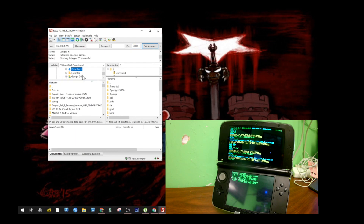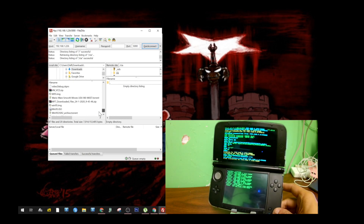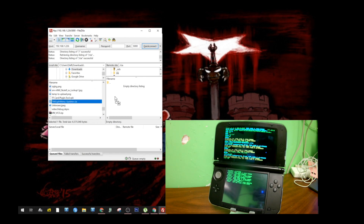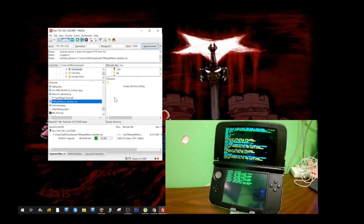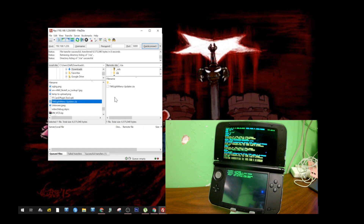So I'm going to go ahead and look for the CIA file I just downloaded. It's going to go in the CIA folder on the 3DS. Here it is — we're just going to drag and drop it over. It's going to start transferring, and it's complete.